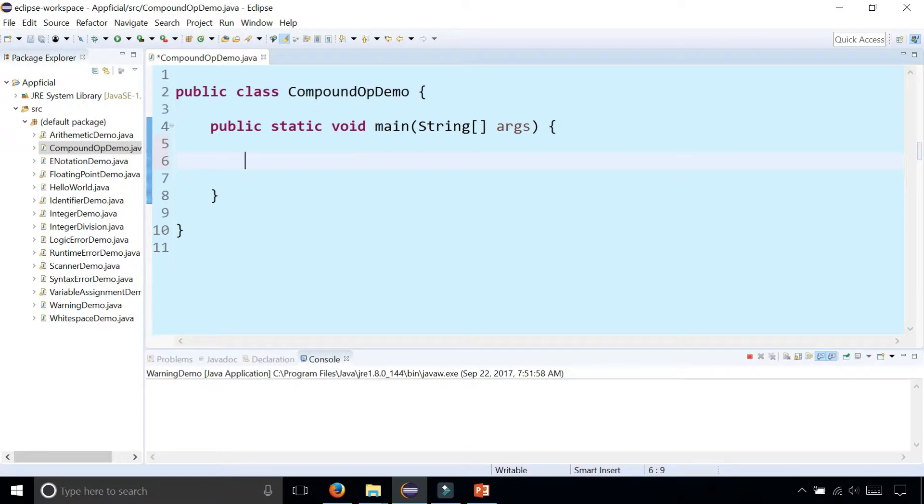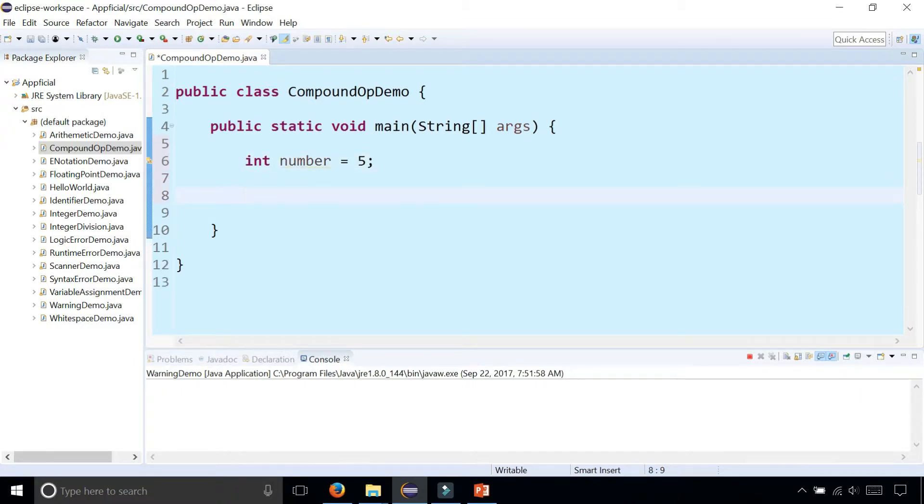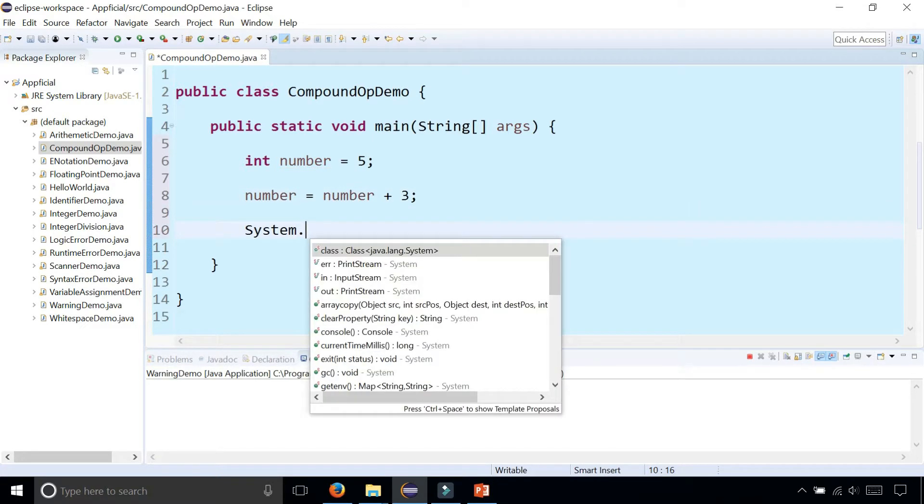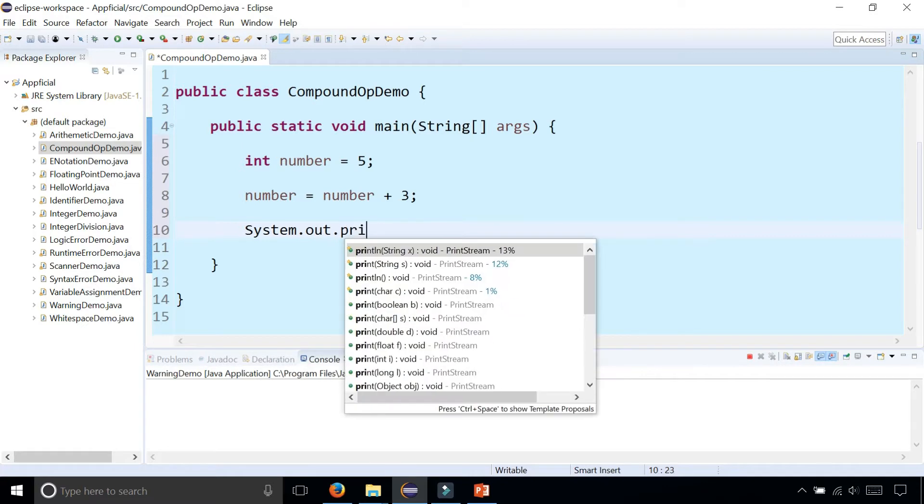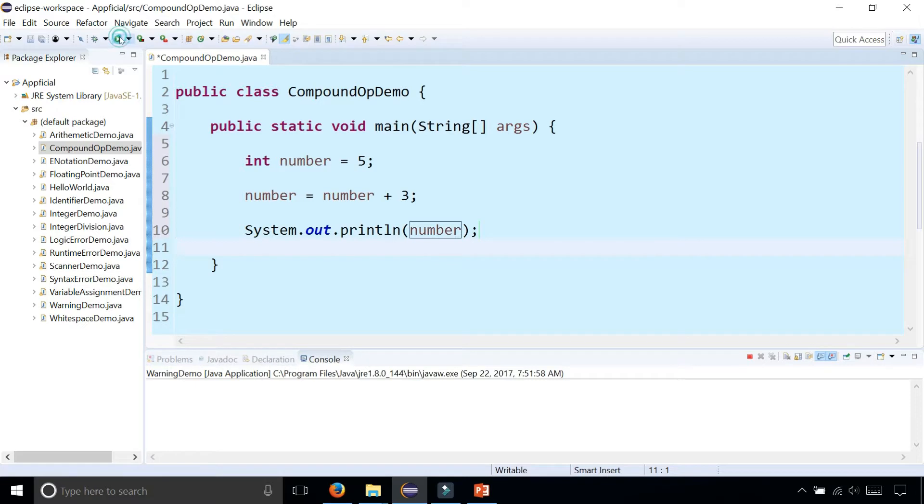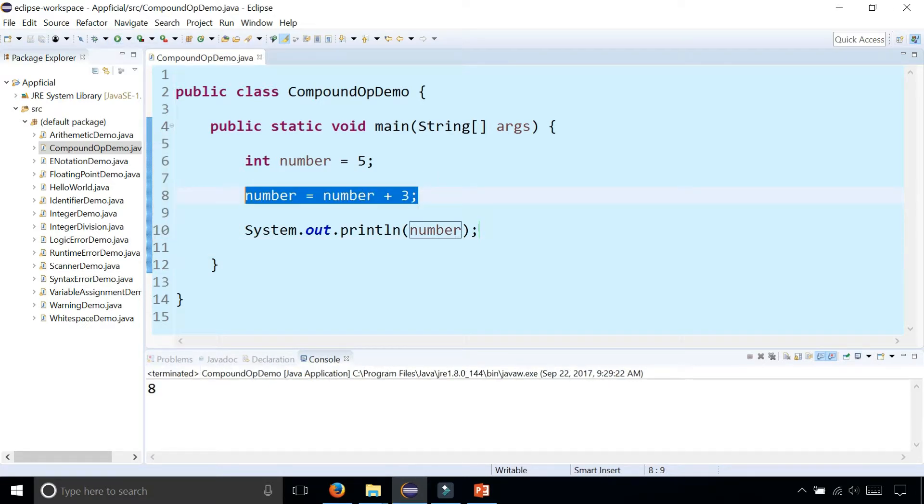So let's say you had a variable called number. Number was five. Let's say you wanted to add three to this number. You could say number is assigned to its original value, number plus three. And to verify this, let's print it out to the screen with system.out.println and place number in there in the parentheses and run the program and we're getting eight. So this worked.